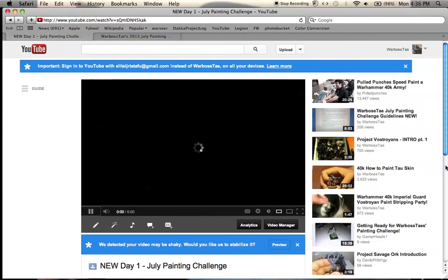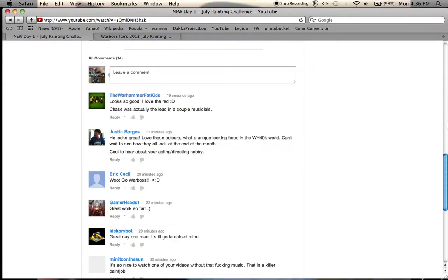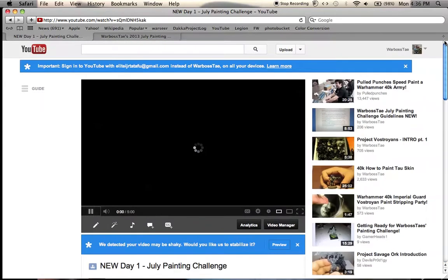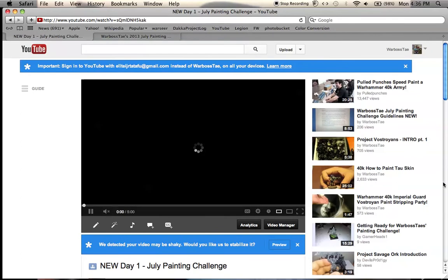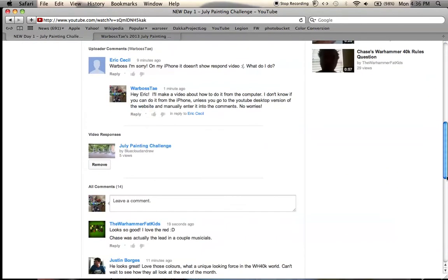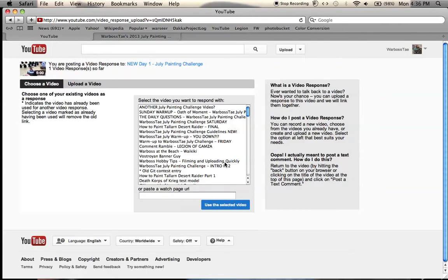Then all you have to do is make sure that you can see the comments. Let's turn this off so you don't hear me twice. And click onto leave a comment. When you do that, it says create a video response. You just click onto that, and then you can choose any of the videos that you've already uploaded.